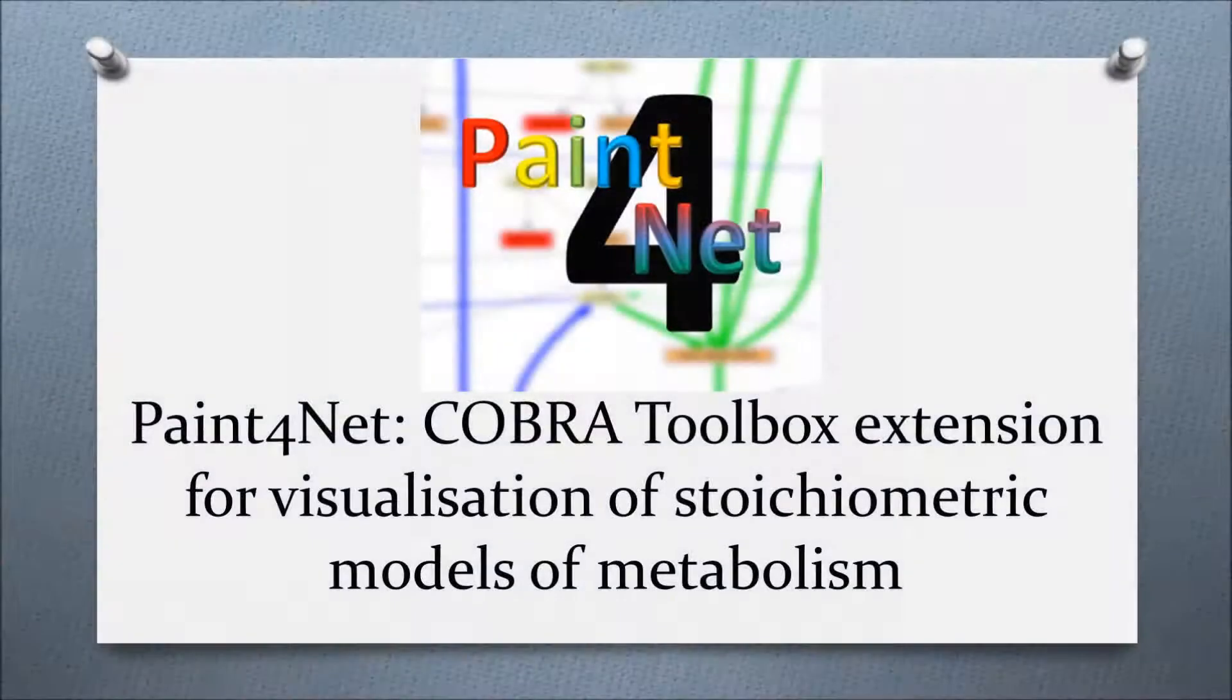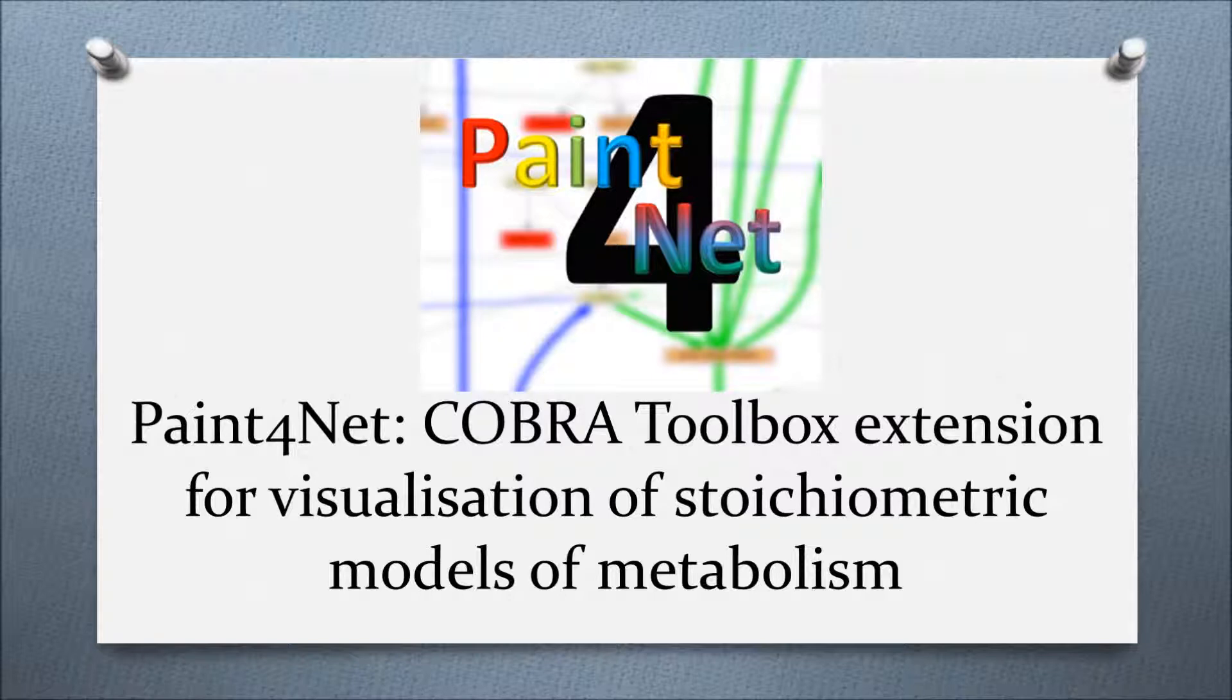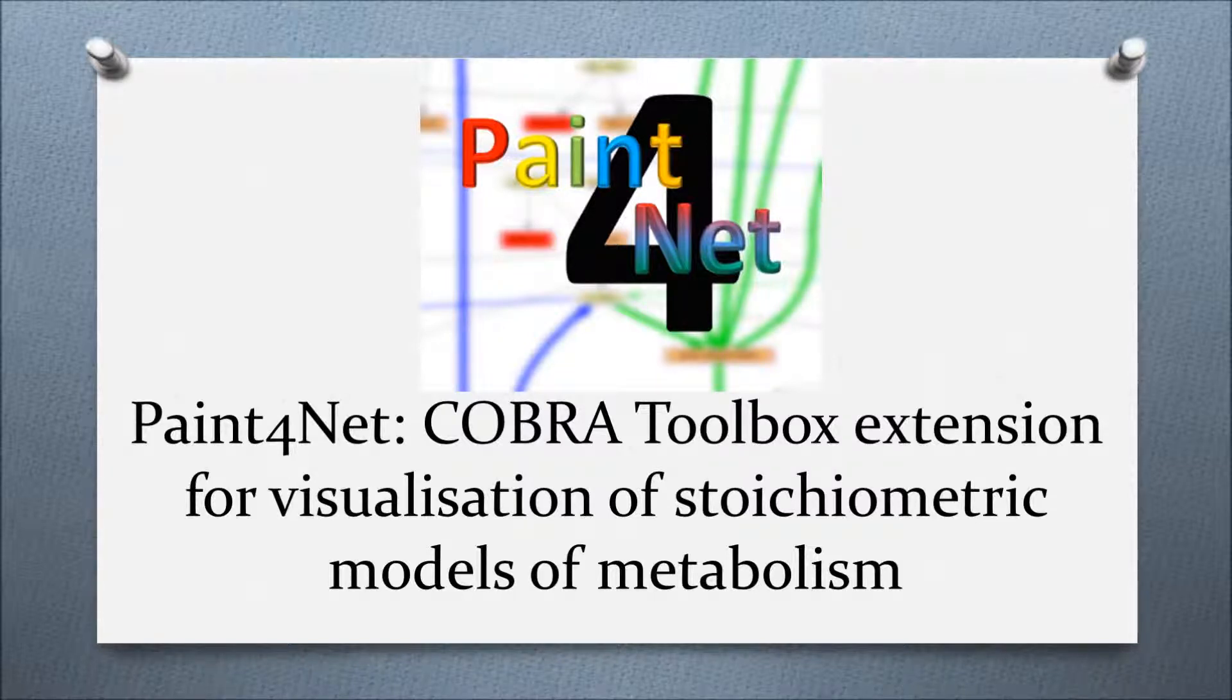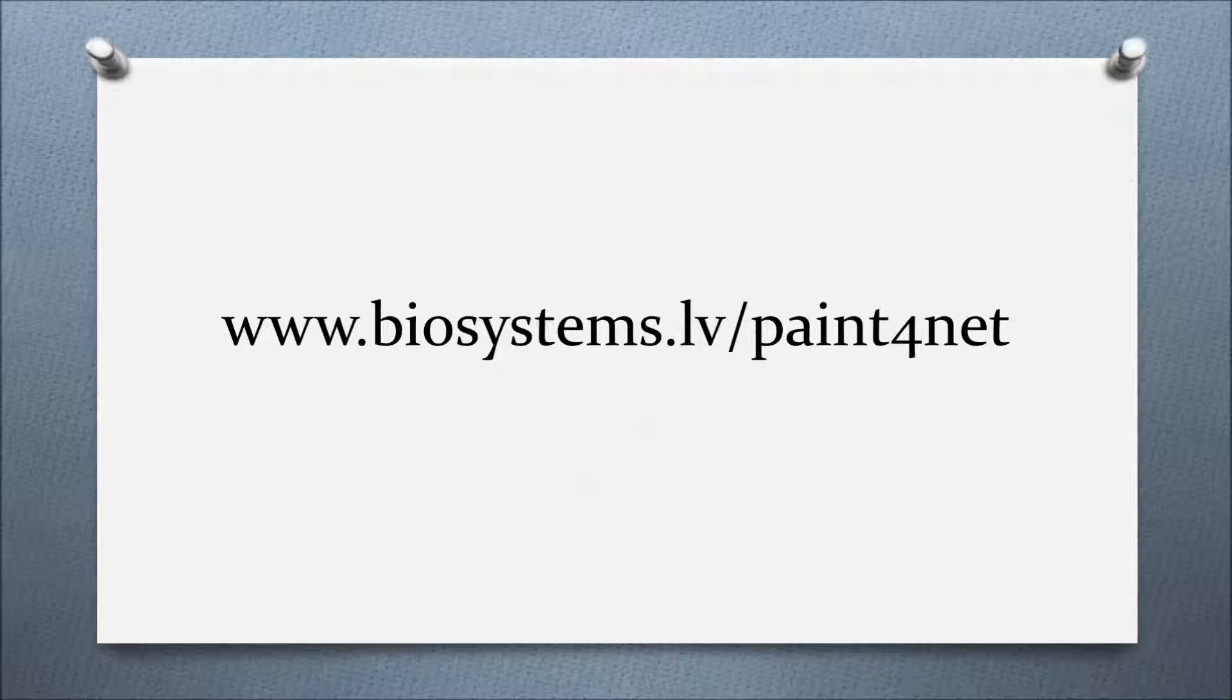This is a brief introduction to the PaintPornet COBRA Toolbox extension for visualization of stoichiometric models of metabolism. The detailed user manual is available at www.biosystems.lv/PaintPornet.